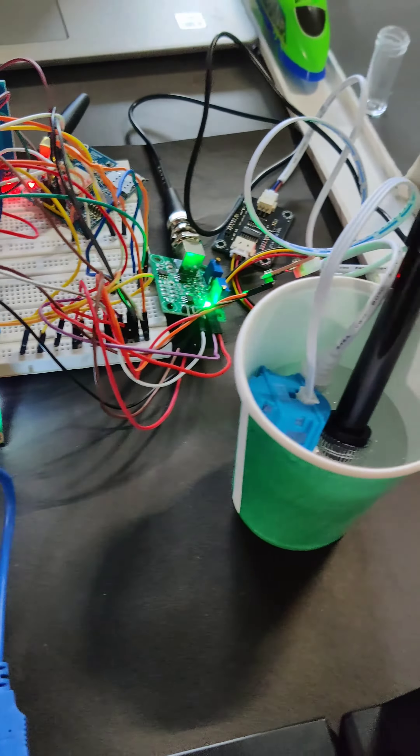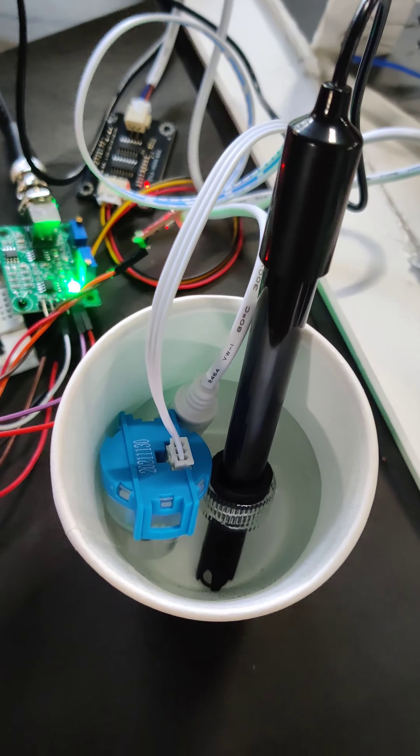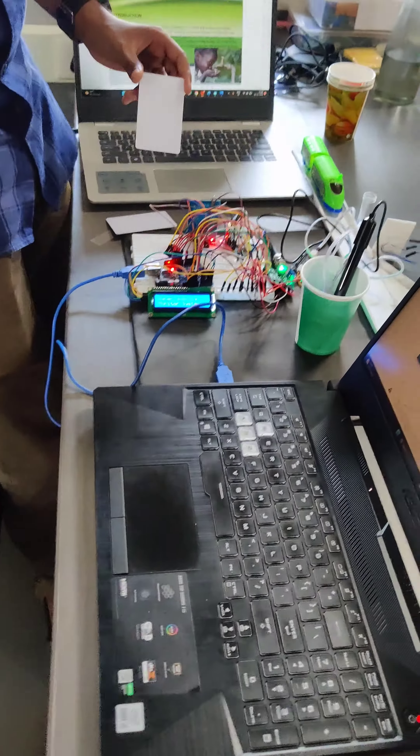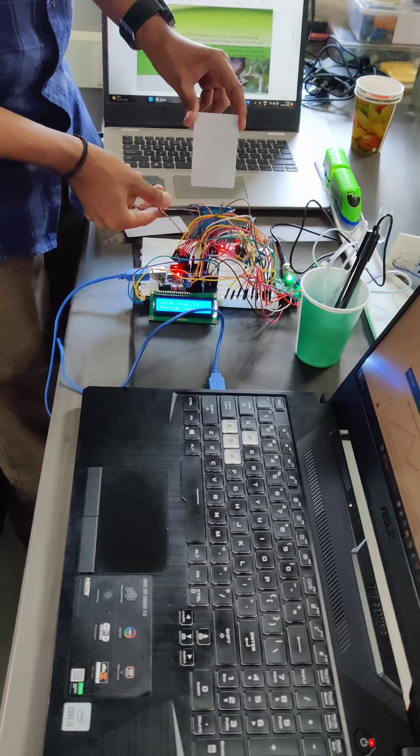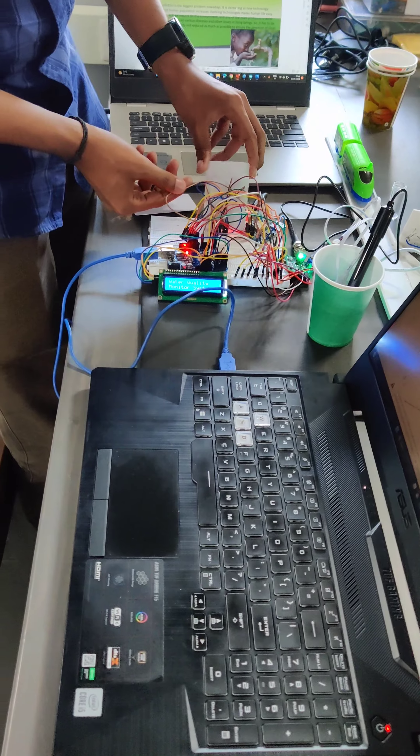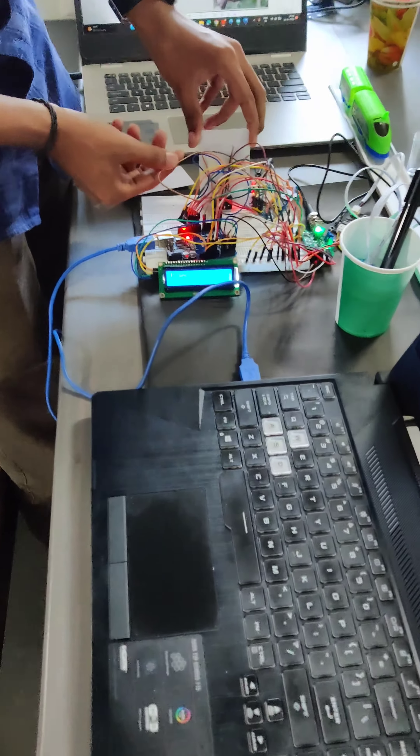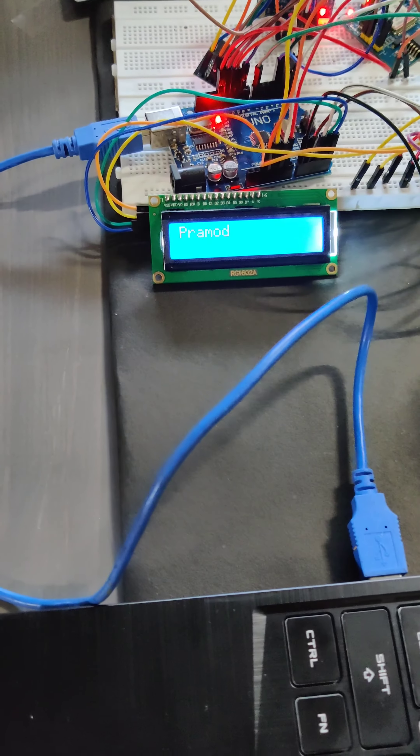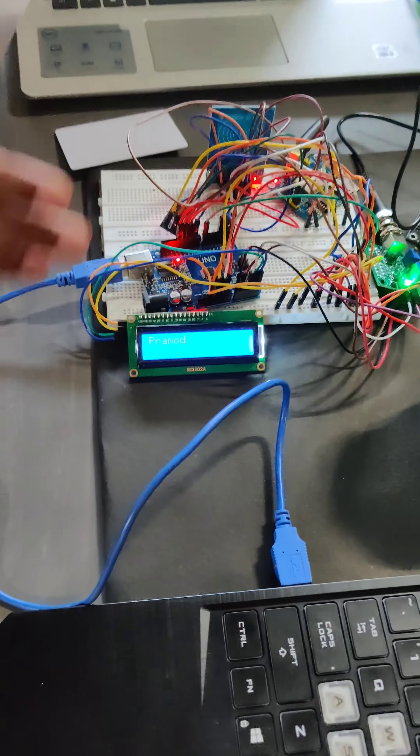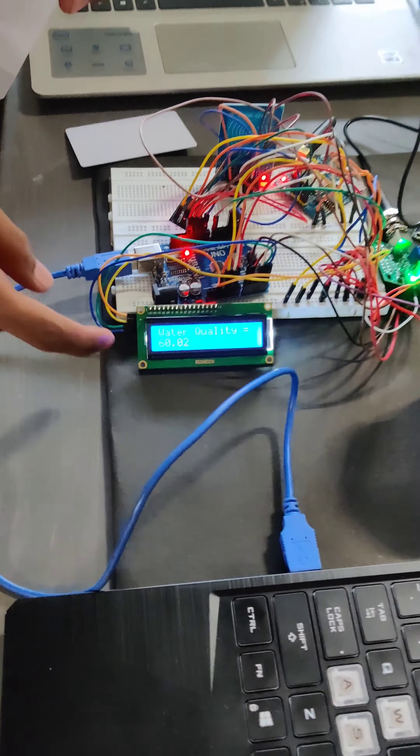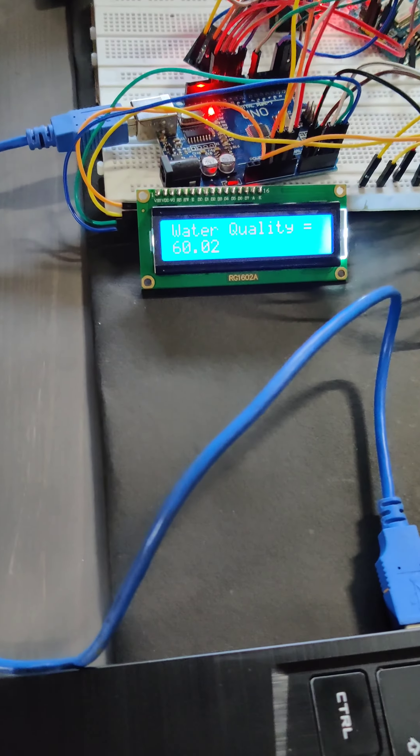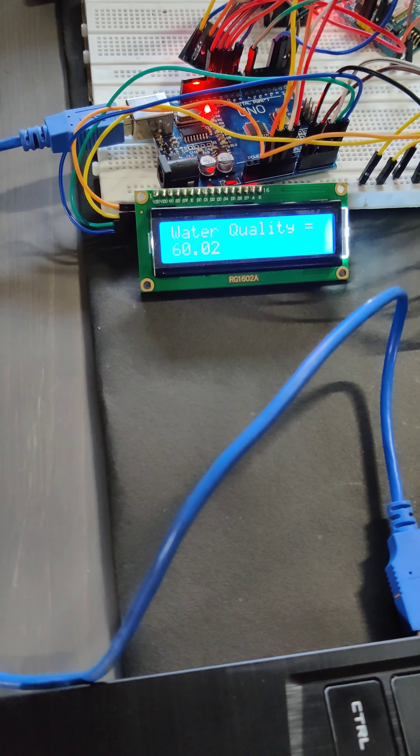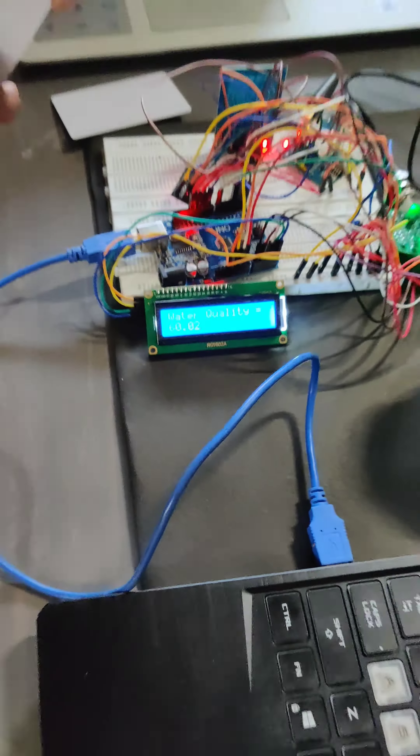To check the water quality, we use tap water. When a person taps their RFID near the reader, the LCD shows their name, and after three seconds displays the water quality, which is around 60.